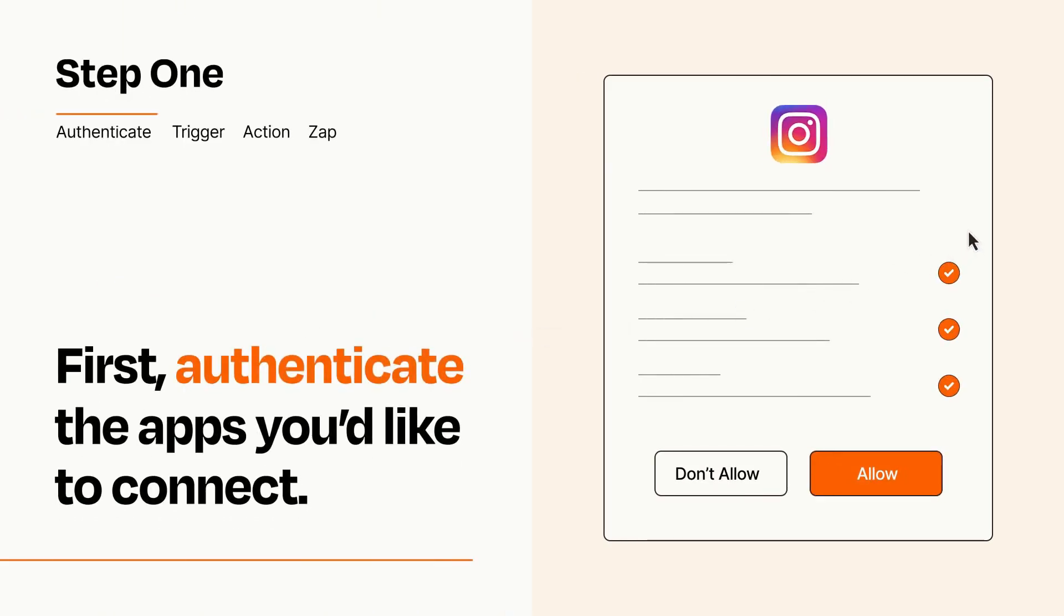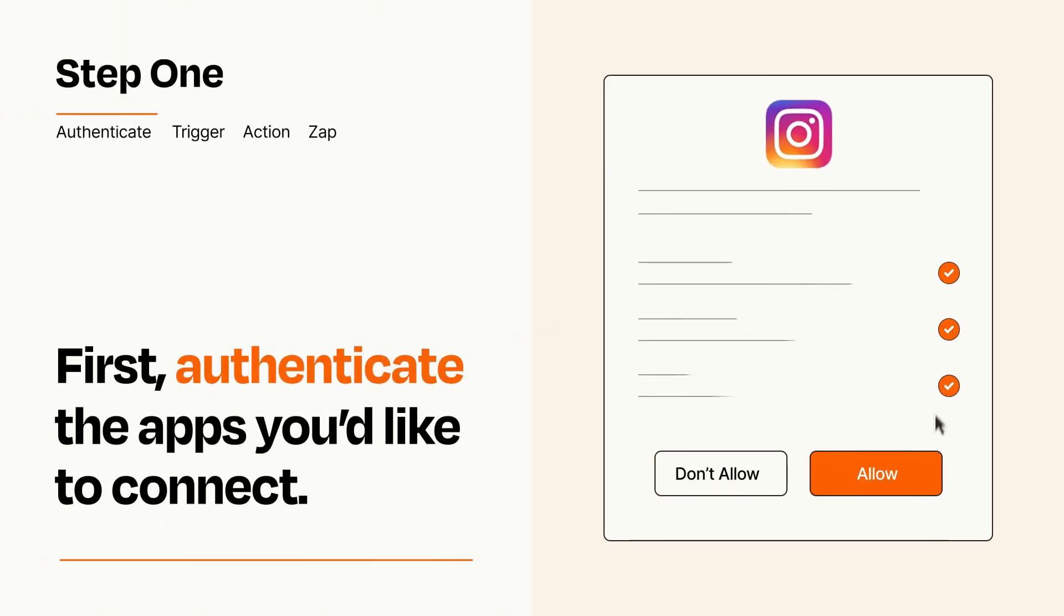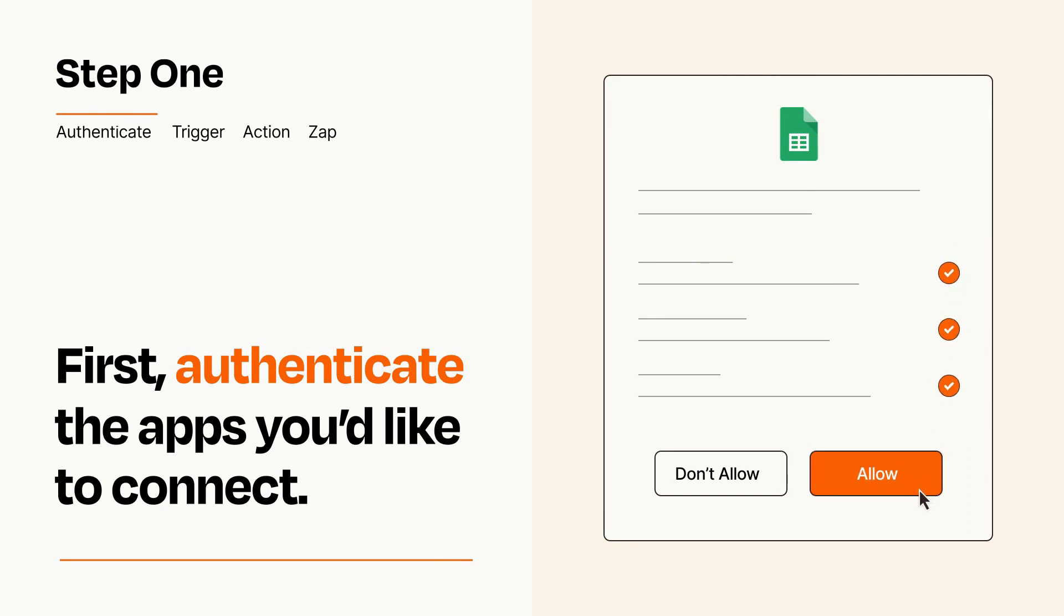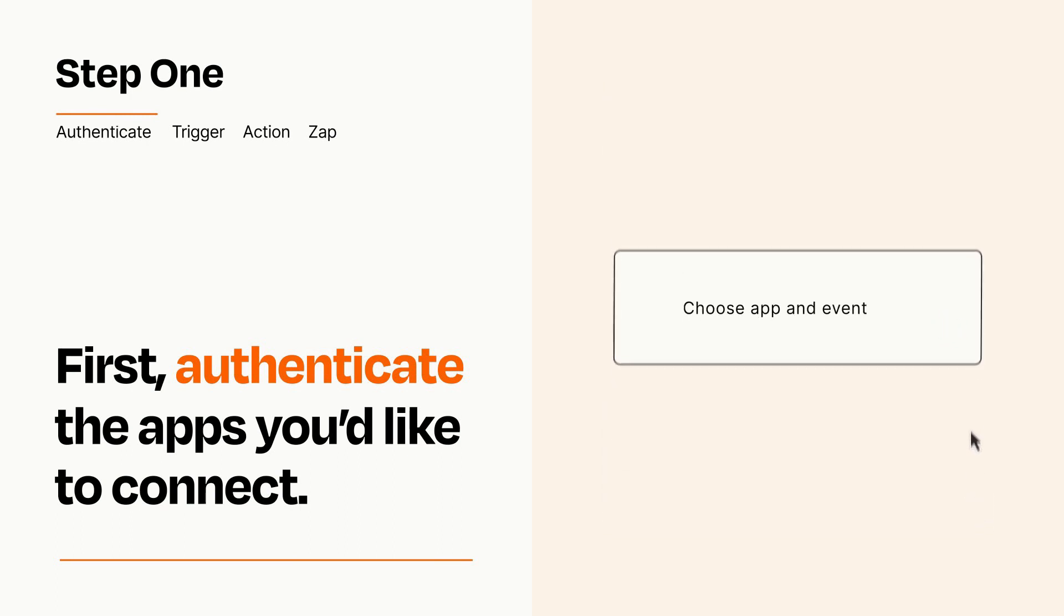To get started, you'll just need to authenticate your apps, which takes just a few seconds. Zapier meets industry standards for encryption when connecting with each of your apps.